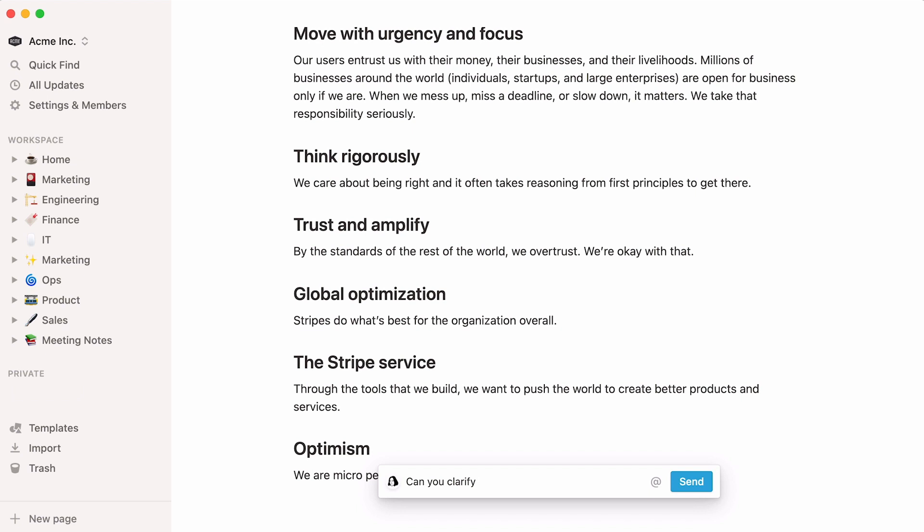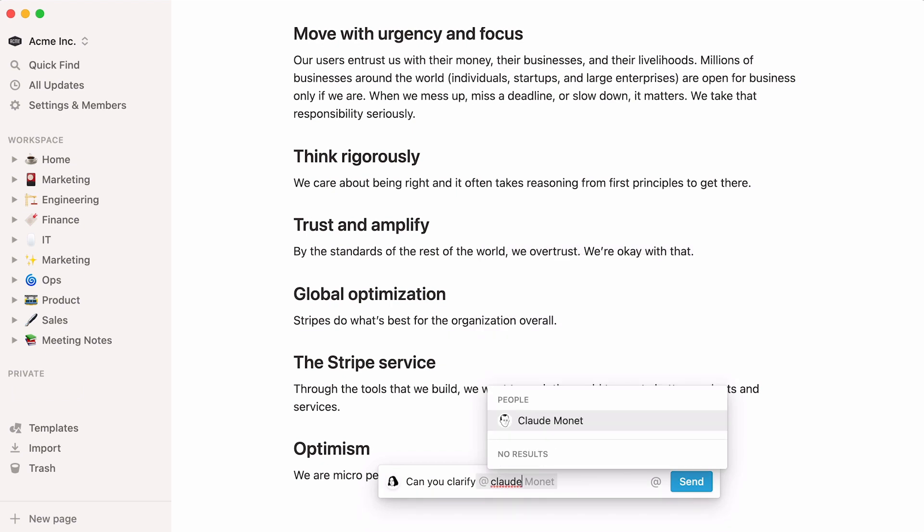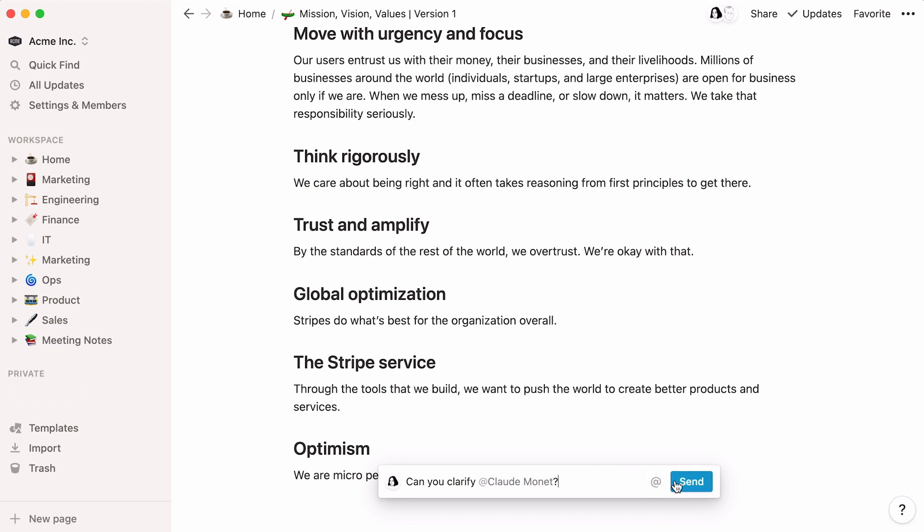To direct your comment at someone in particular, type the at key, then the person's name. When that name shows up, hit enter on your keyboard, then click send.